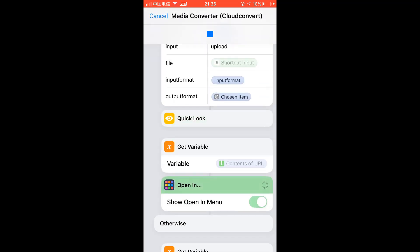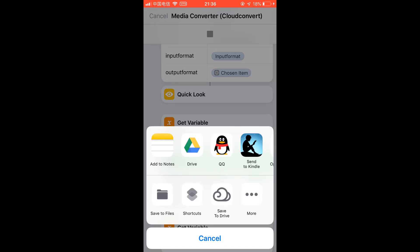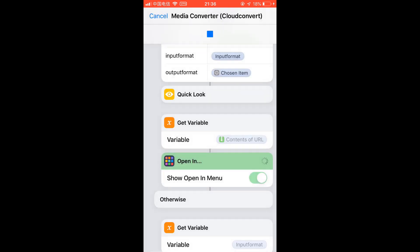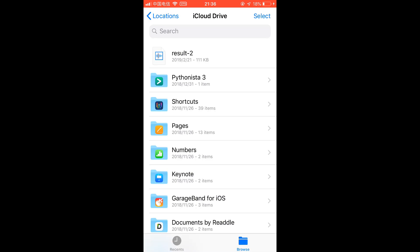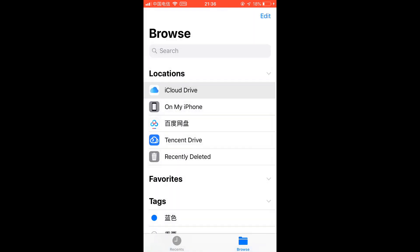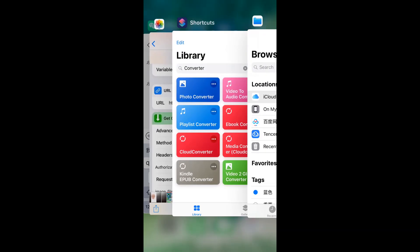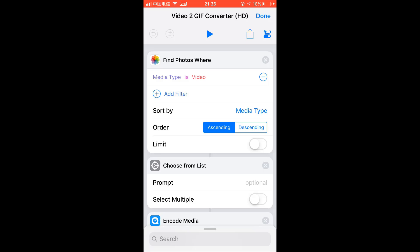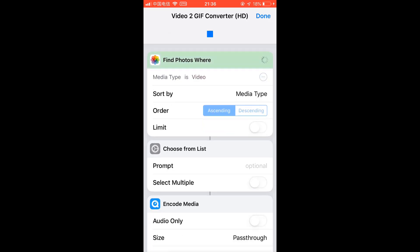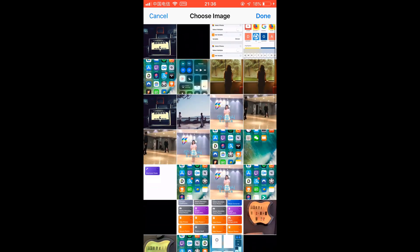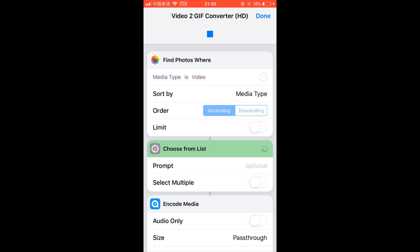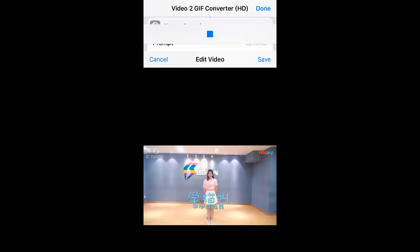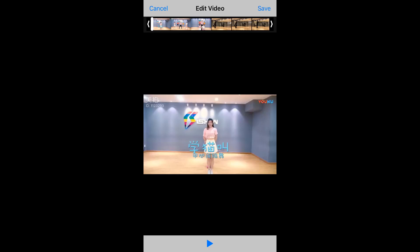Let's run it and select a video, this one. Of course trim the video, of course you don't want it so long. Step save. Then I get the GIF.